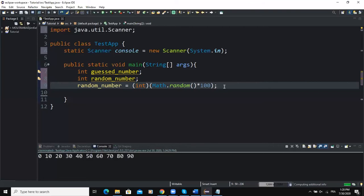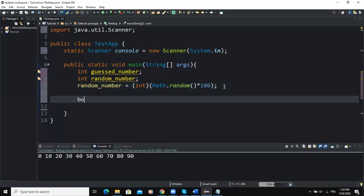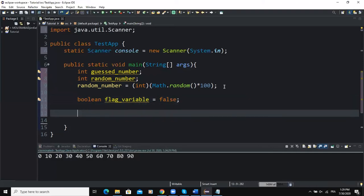Next I need to declare the loop control variable before writing the while loop. Since we're using a flag controlled while loop, the loop control variable must be of type boolean. I'll call it flagVariable and initialize it to false. Then I write the while statement: while(flagVariable), testing the flag variable as the loop condition.